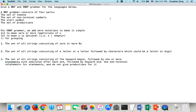This video is recorded to help my students understand how to write BNF and EBNF grammar for a given language. Let's first briefly review. A BNF grammar consists of four parts: the set of tokens, the set of nonterminal symbols, the start symbol, and the set of productions.